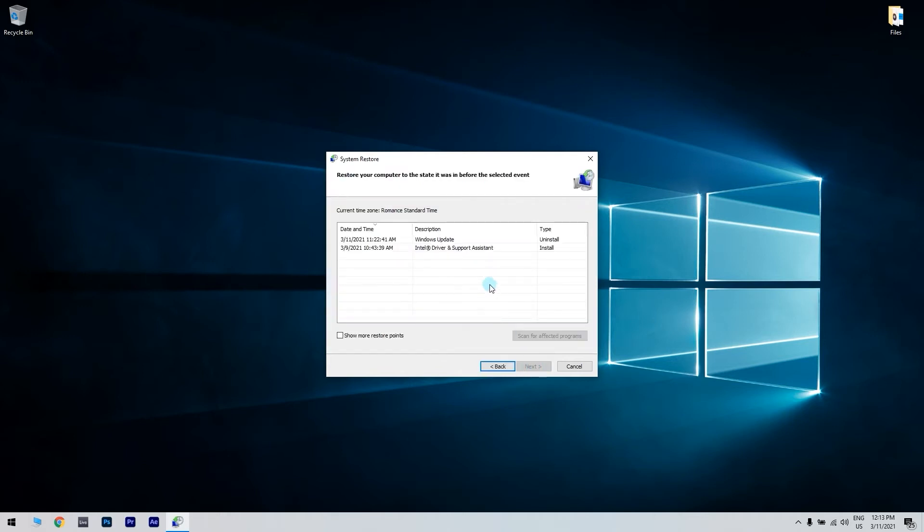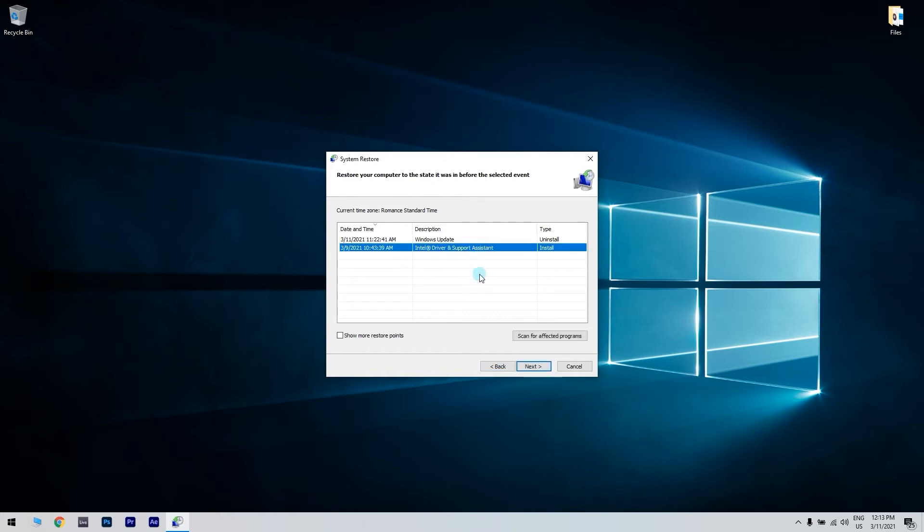To see a full list of restore points, click the Show more restore points checkbox. If you're not sure what date to choose, just make sure to choose the oldest restore point you can.